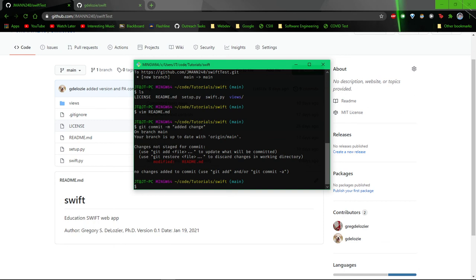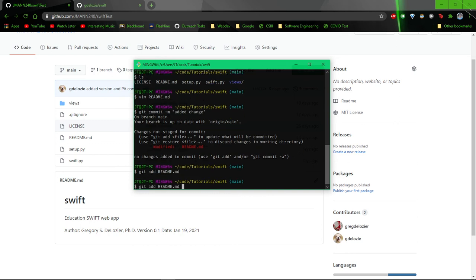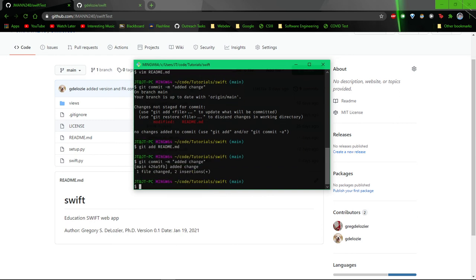Well we do have to add it. Git add readme.markdown, and then commit add change. One file changed with two insertions. And then, push origin main.